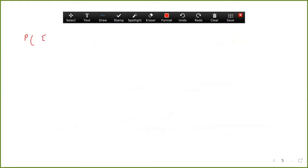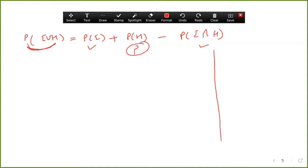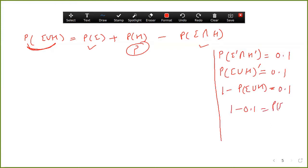P(E union H) equals P(E) plus P(H) minus P(E intersection H). The intersection is known; E is known. To find H, we first need P(E union H). Using De Morgan's law: E complement intersection H complement equals (E union H) complement, which equals 1 minus P(E union H). So 1 minus 0.1 gives P(E union H) equals 0.9.